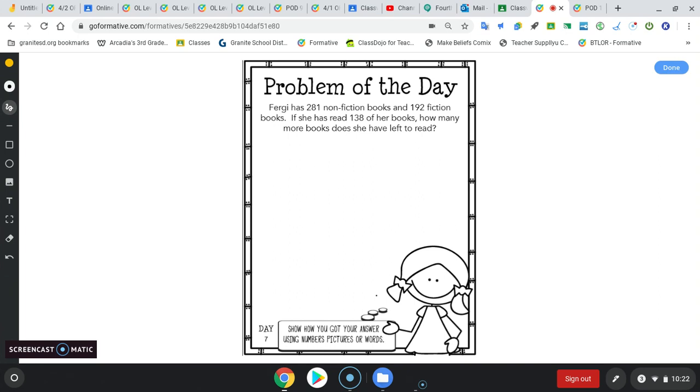Okay, say she had 172 non-fiction and we'll give her 238 fiction. We'll keep 138 the same. So she has this many non-fiction, this many fiction. She's read this many. We've got to figure out how many she has left.